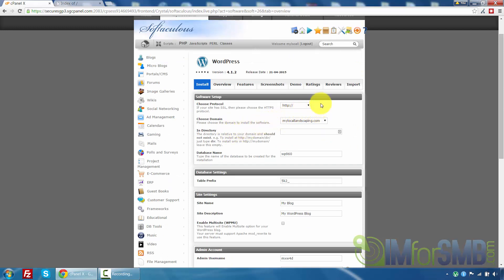And now it's going to load up a heap of different options that are available to us. The first one being choose protocol. This option is essentially going to be how you want your website domain name displayed in someone's URL bar.